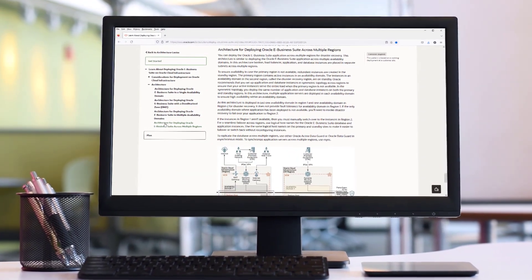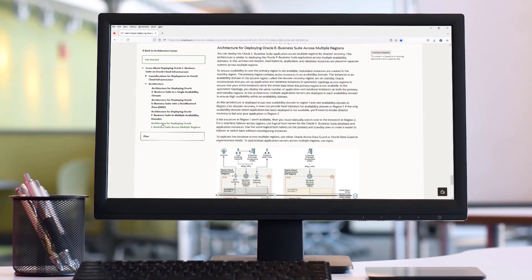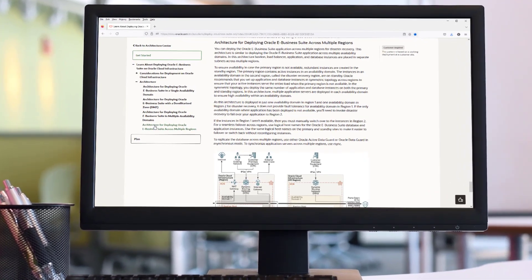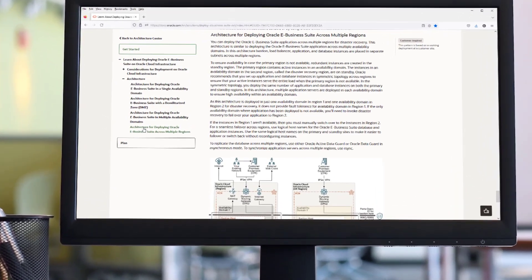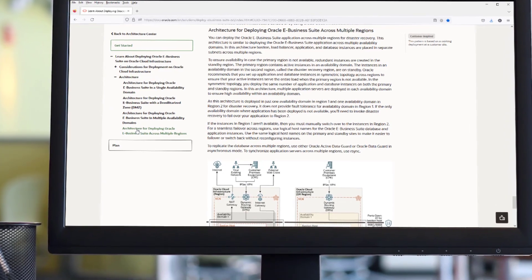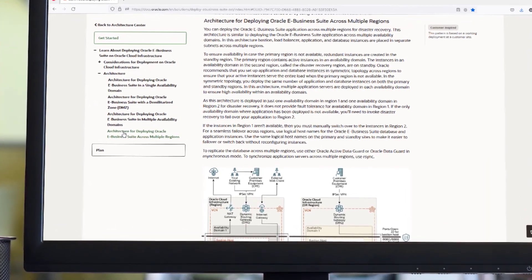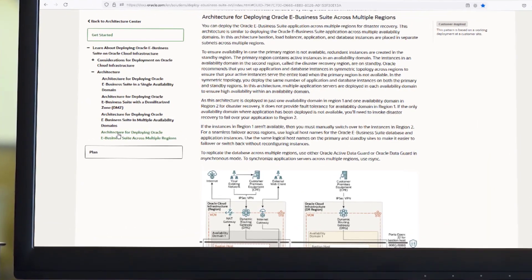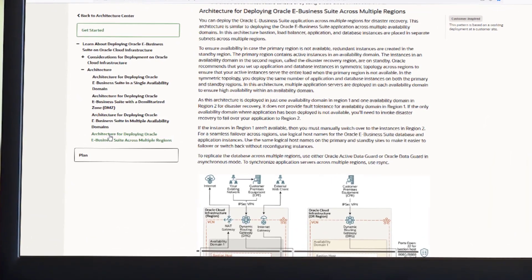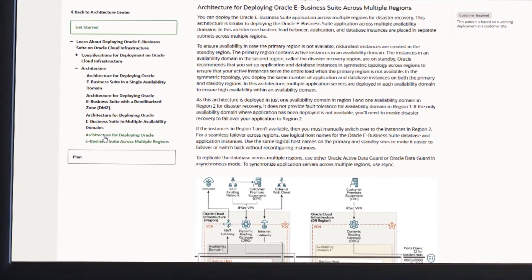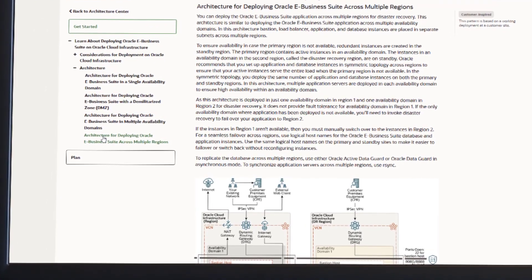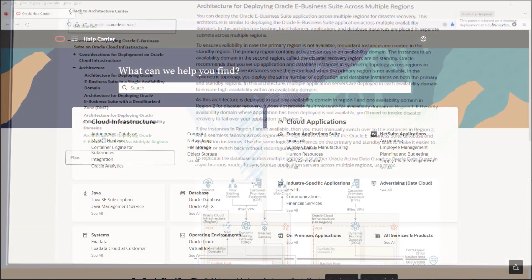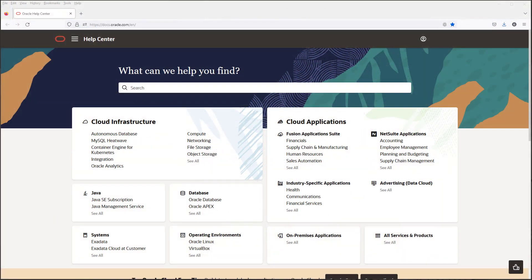I'll show you how to find DR reference architectures written by some of the more popular Oracle applications. Just follow the deployment architecture as they explain in their documentation, and trust me when I say Fullstack DR can automate whatever you deploy using the architecture they prescribe. Now here's how you find cross-AD and cross-region DR reference architectures for applications.